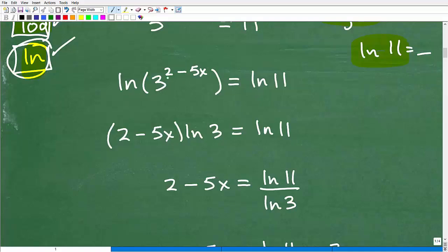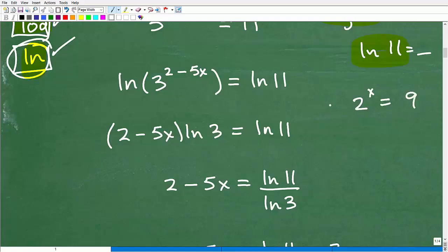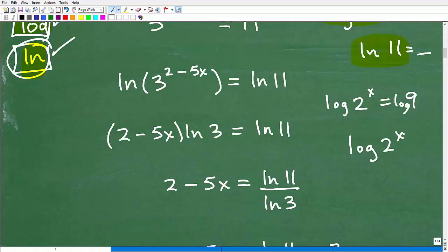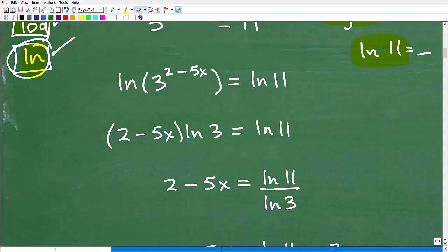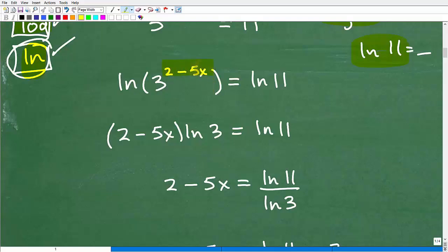Now with LN(3^(2 minus 5x)), we need to apply the power rule of logarithms. If I have 2^x equals 9 and take the log of both sides, there's a property that says log of a base raised to an exponent lets me bring that exponent down in front: x·log(2). This is a hugely important property of logarithms and the key to solving exponential equations. Applying this, LN(3^(2 minus 5x)) becomes (2 minus 5x)·LN(3).